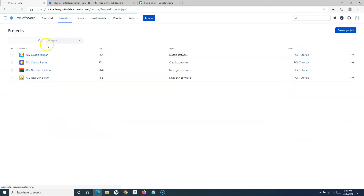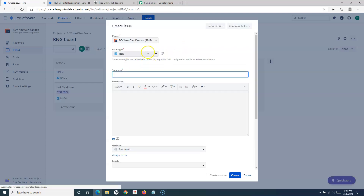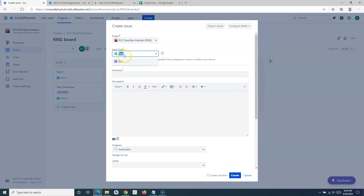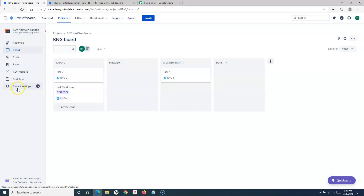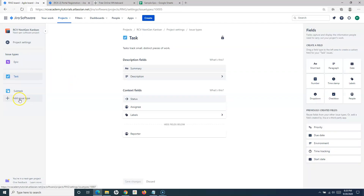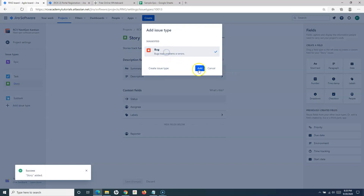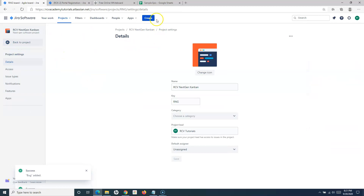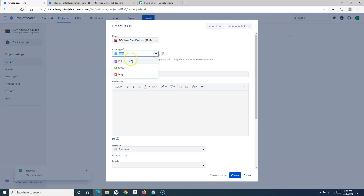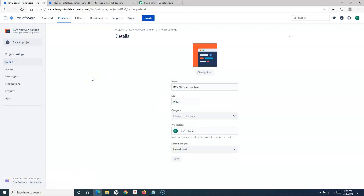Going to the next gen Kanban project: if you click the Create button, you won't see the Story option by default. To enable it, go to Project Settings as a project administrator, then go to Issue Types, and here you can add the Story issue type and also add Bug. Now when you click Create, you'll be able to see the Story type to add stories in the next gen Kanban project. By default, these issue types are not visible in a newly created next gen Kanban project.